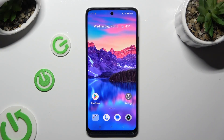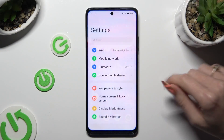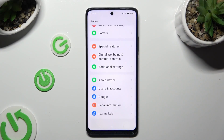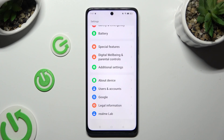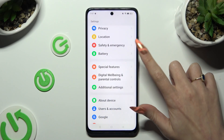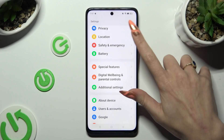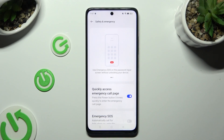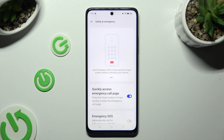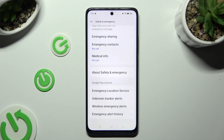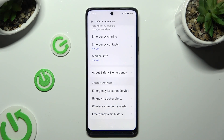Begin by going into the device's Settings and scrolling all the way down to Access Safety and Emergency. Following that, scroll all the way down and tap on Emergency Contacts.